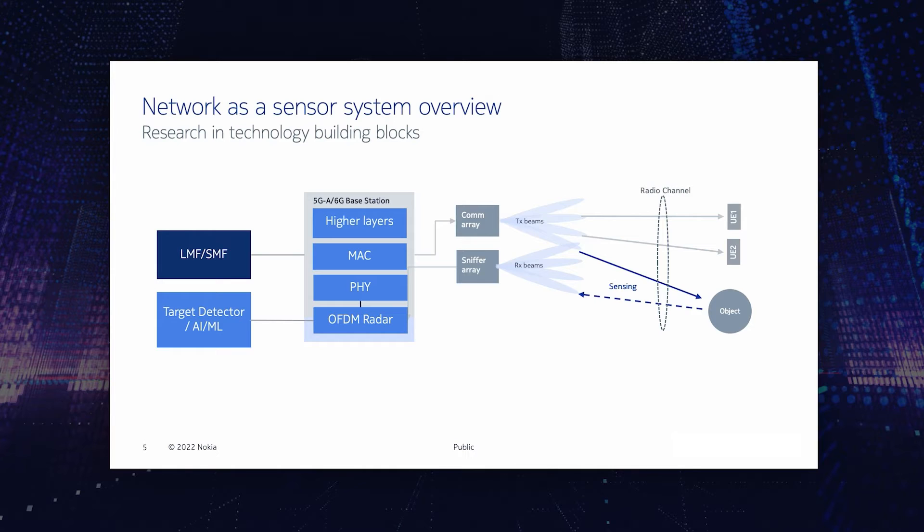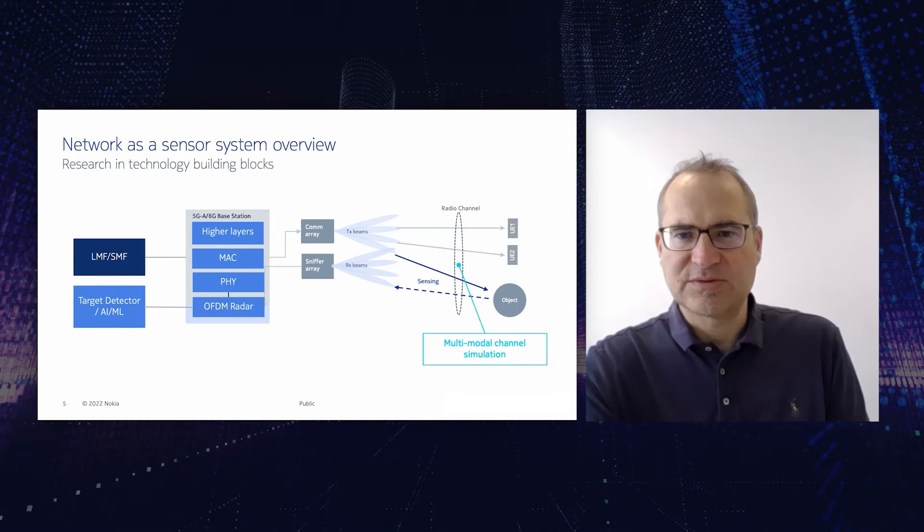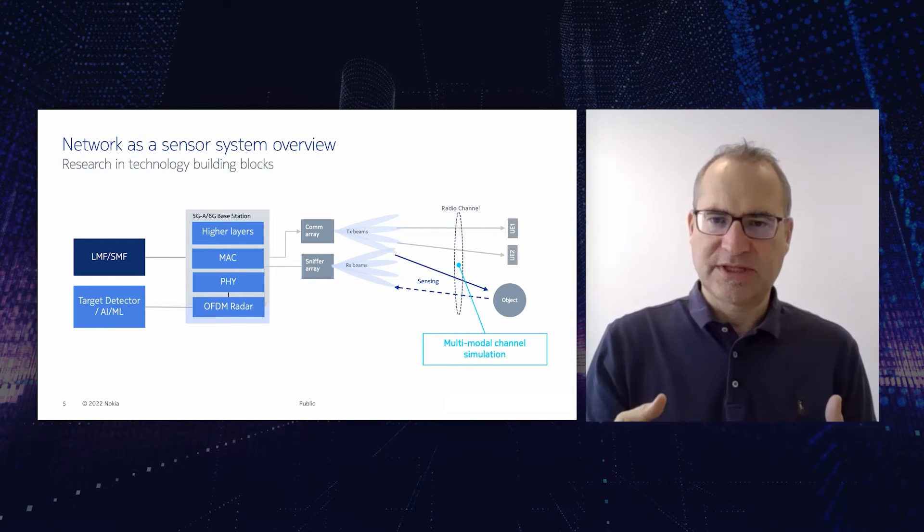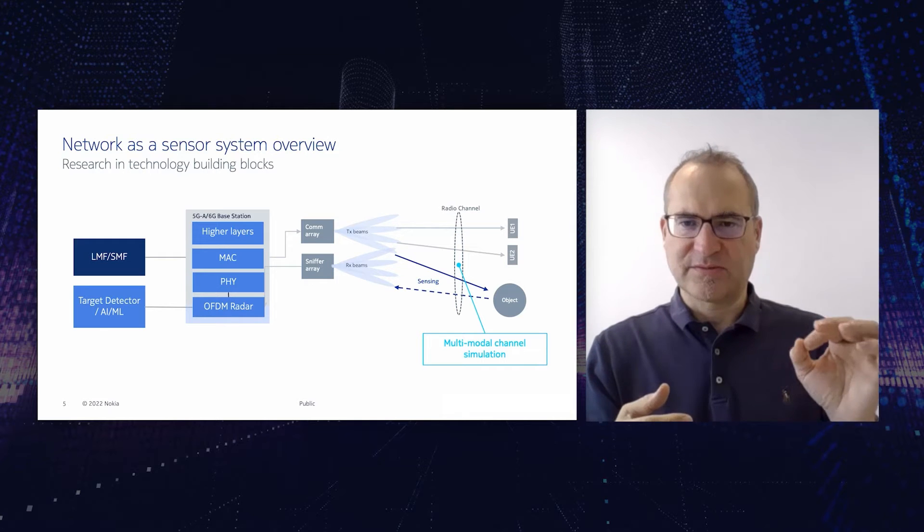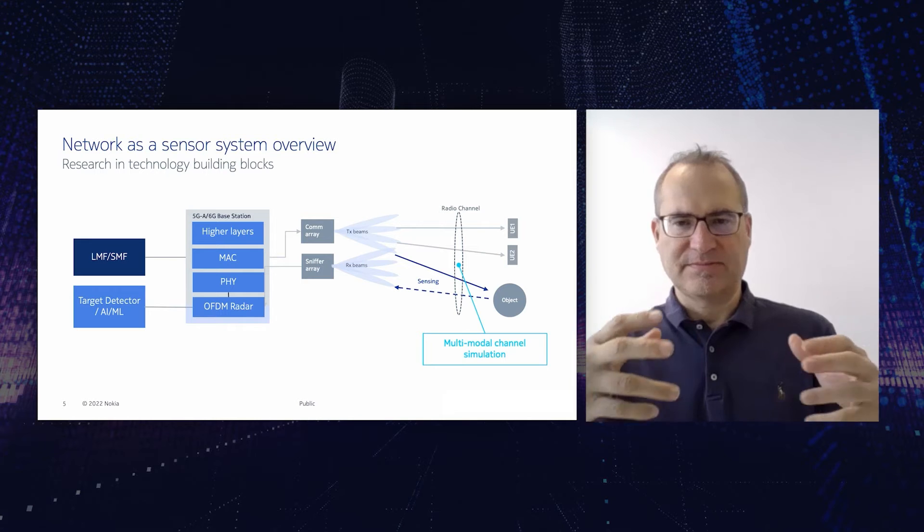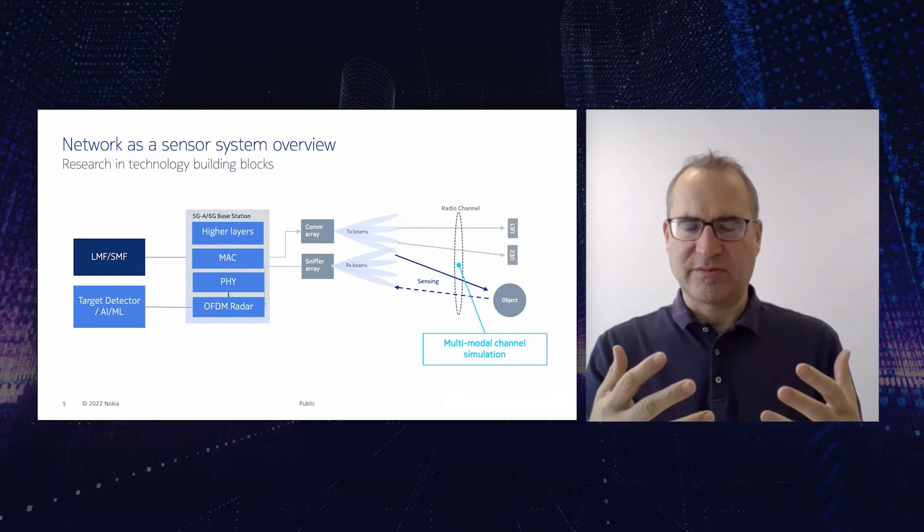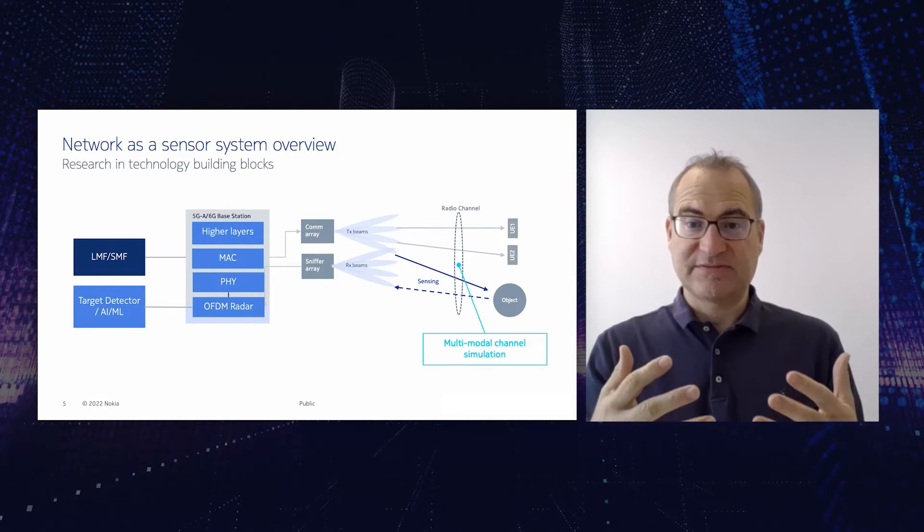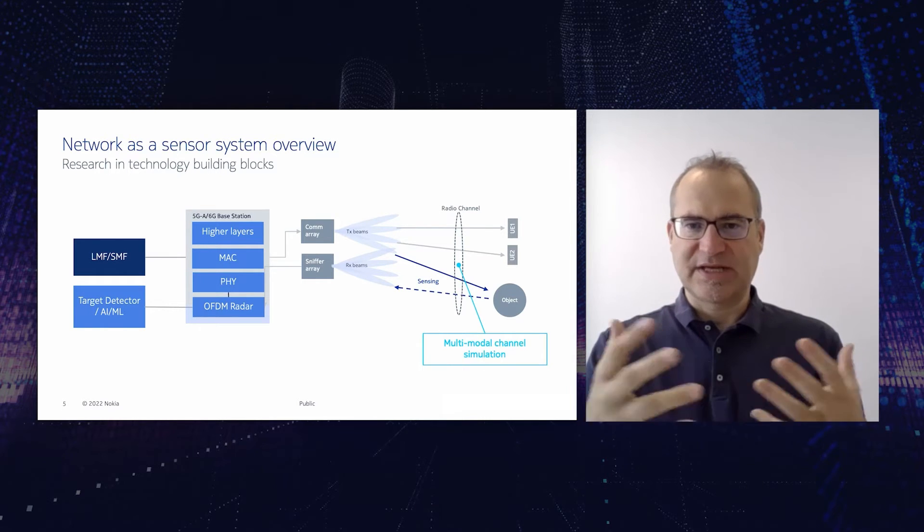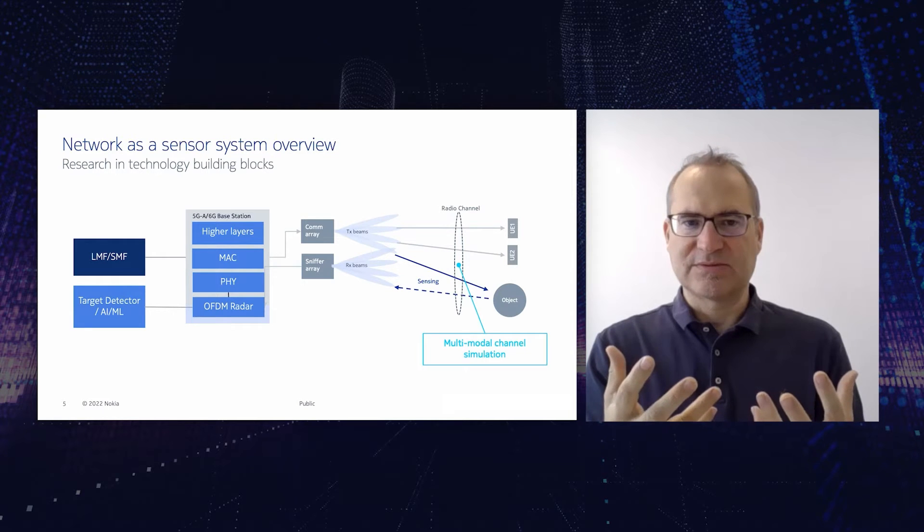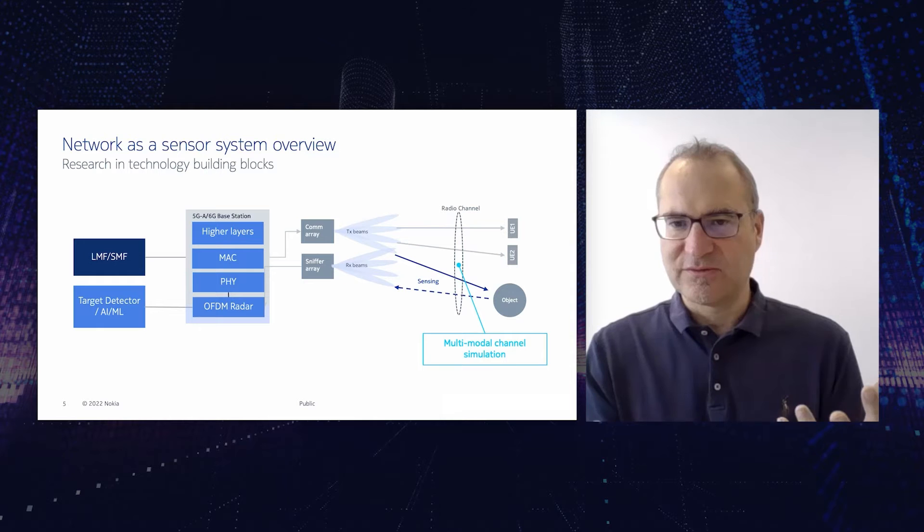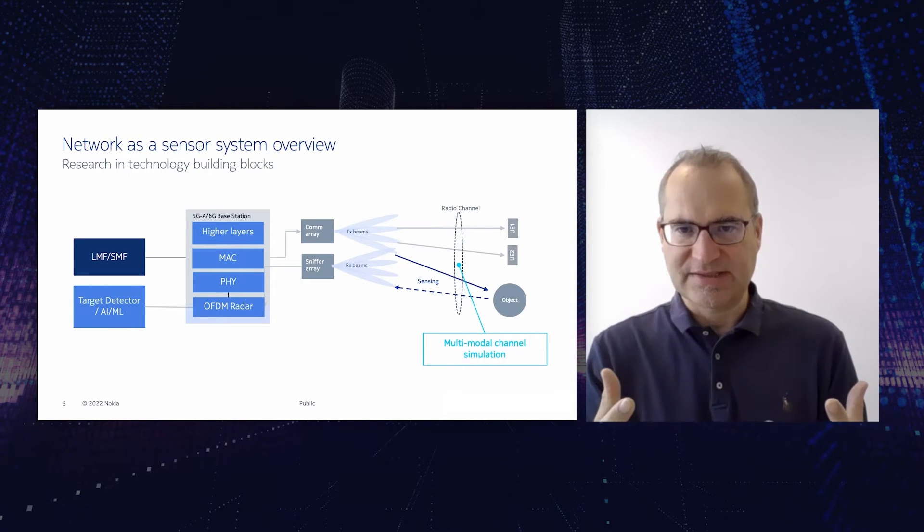And this research stretches across different technology building blocks. For example, we need to be able to model the channel, so the propagation channel. In conventional cellular communication systems there are statistical channel models from transmitter to receiver which help to simulate the performance of communication systems. Simulation is very important because before you build a system in a large scale with thousands of base stations, you are not able to assess its performance because for prototyping you have only a few of them. So you need to be able to simulate systems.